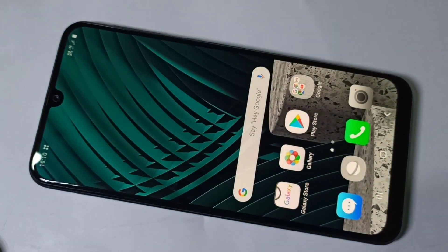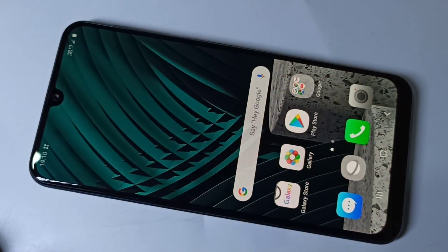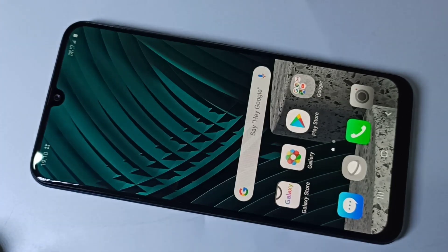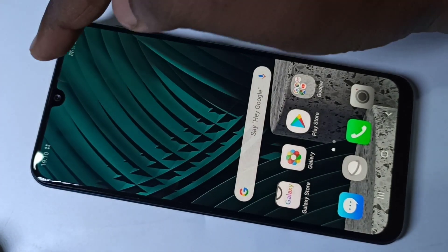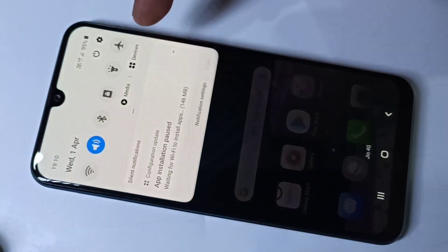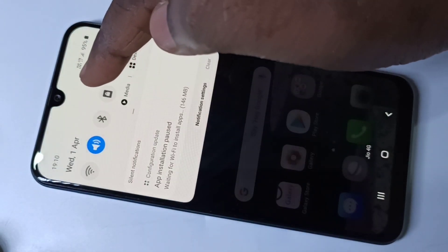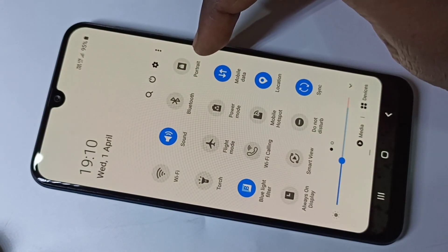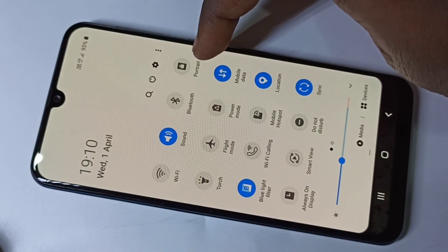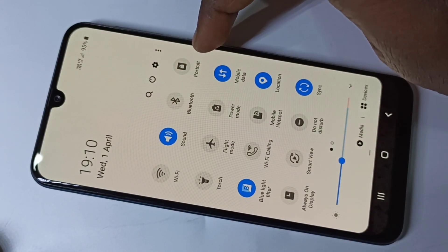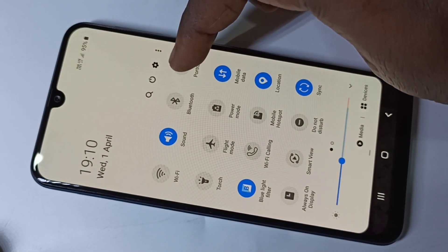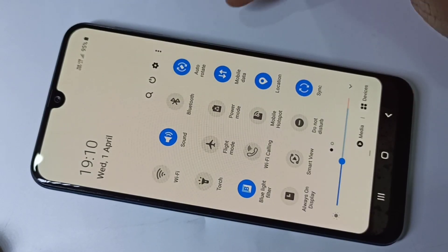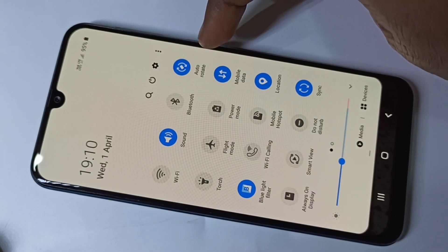Hi friends, this video shows how to enable or disable auto rotate. From the top, swipe down, then swipe down one more time. Now here you can see it says Portrait — just tap on this.